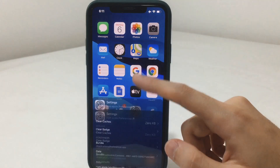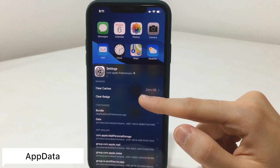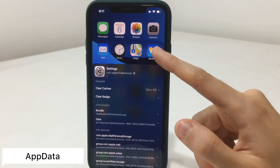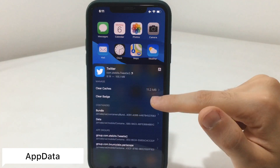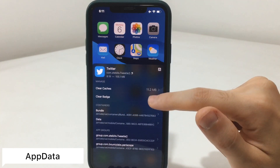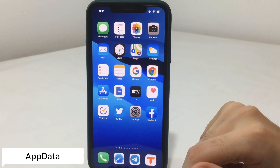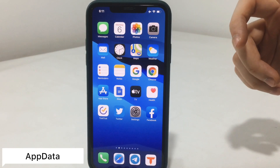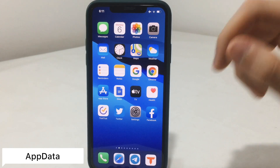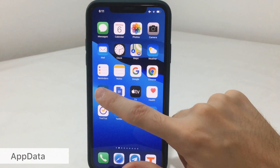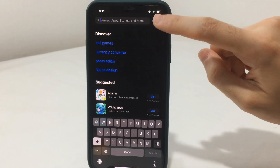Jumping now to the next tweak, which is called App Data. If you swipe up on any app, you're going to notice you will be able to clear the badge, and also clear the cache of the app itself. If it's stuck or you're having some bugs, you can easily clear the cache by just swiping on the app.